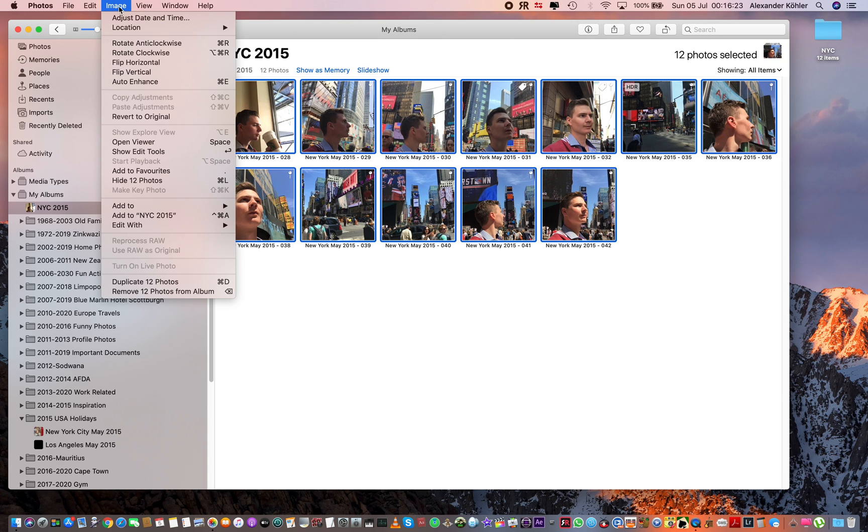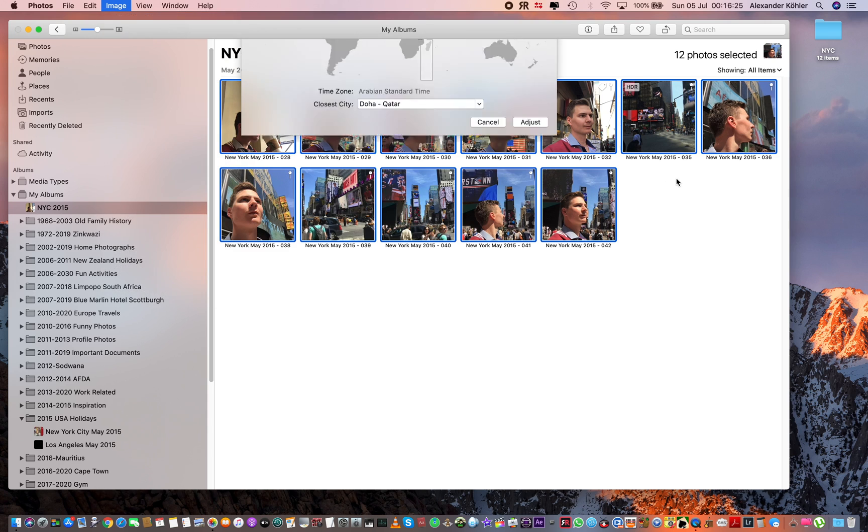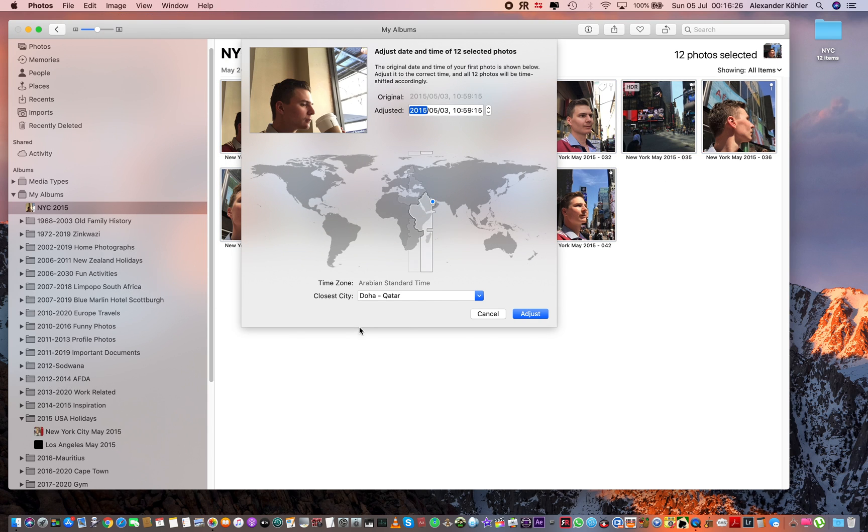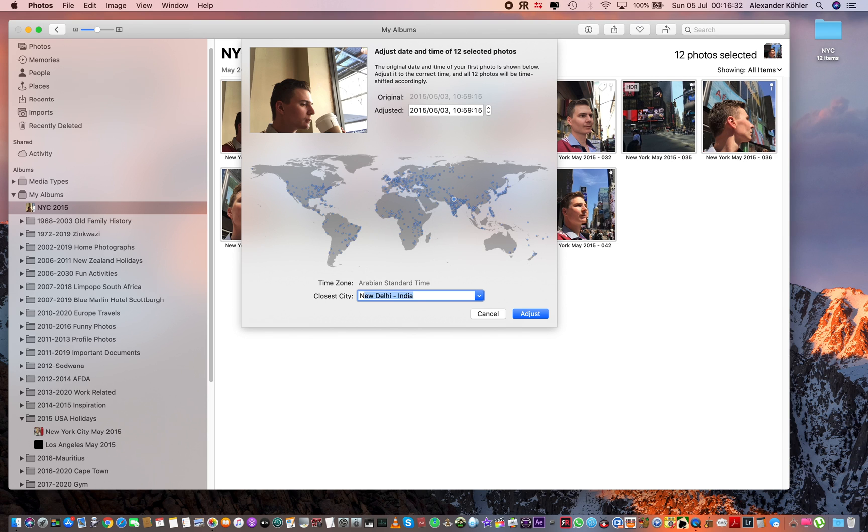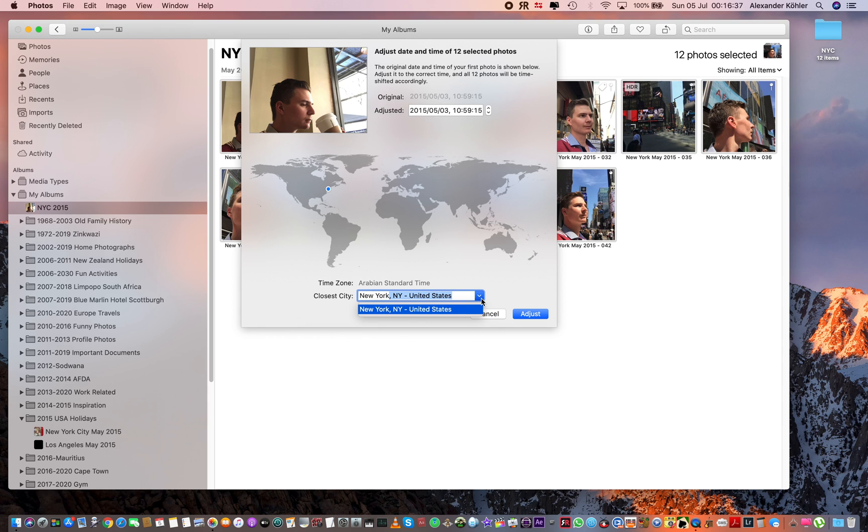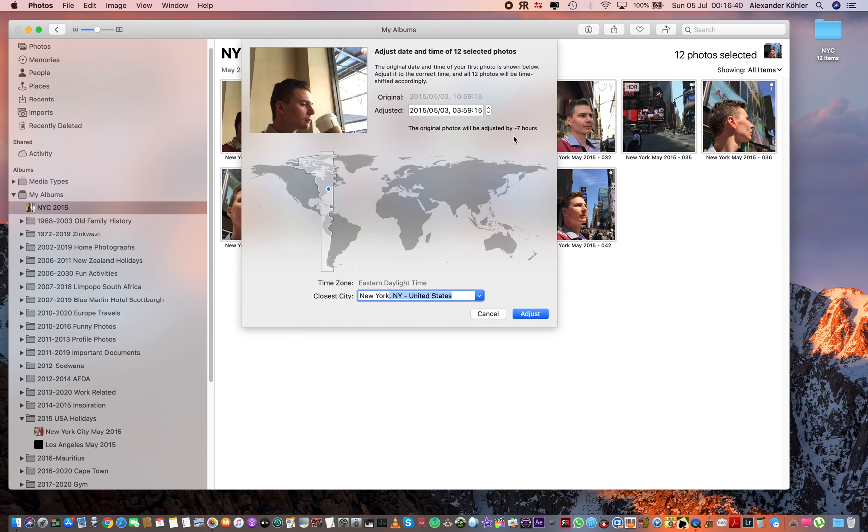Then go to Image, Adjust Date and Time. What you need to do is change it to the time zone where the pictures were taken. In this case it was New York, so I'm going to write New York, United States, and click. Don't click out just yet, because now it's subtracted the time by seven hours.